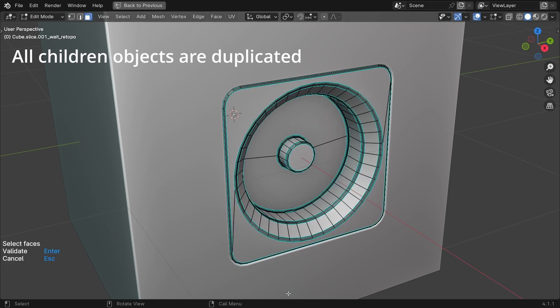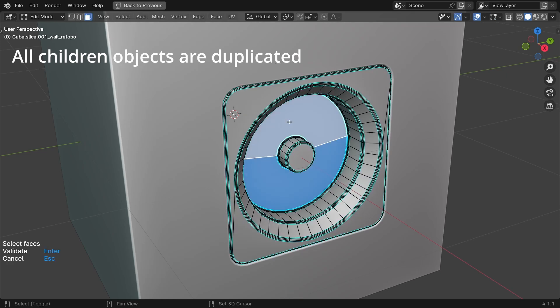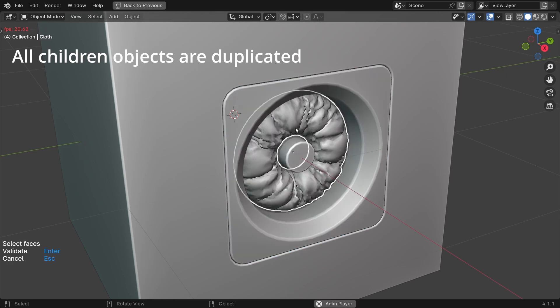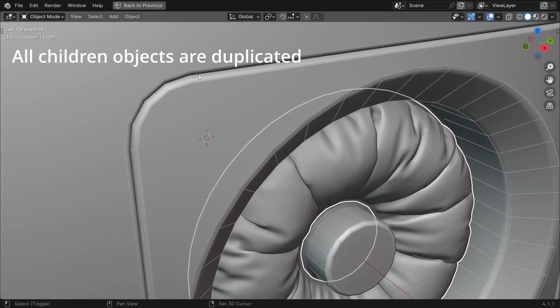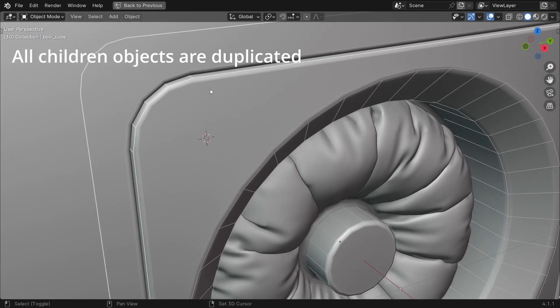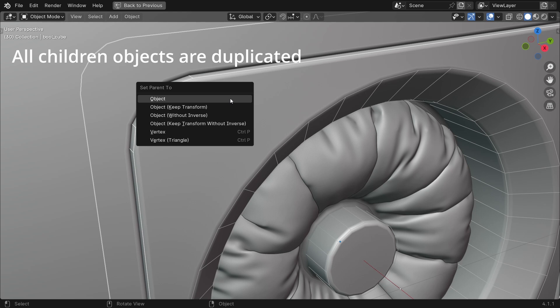Before moving on, here's a little tip. If you parent an object to the boolean you are going to duplicate, this object will also be duplicated. You can see now how practical it can be.